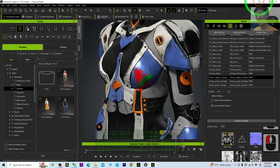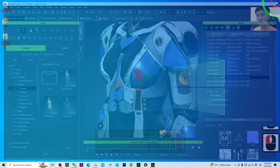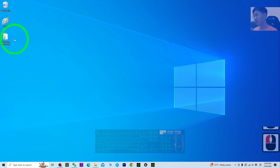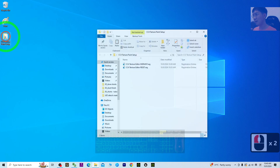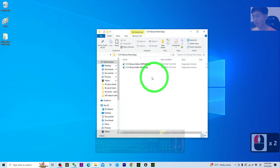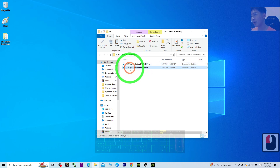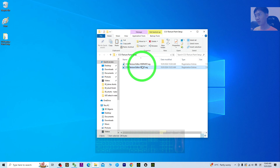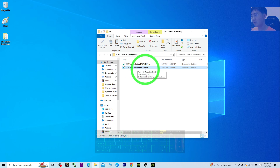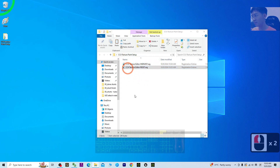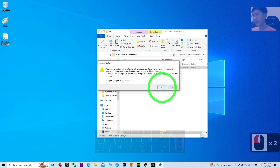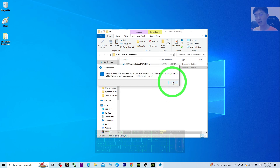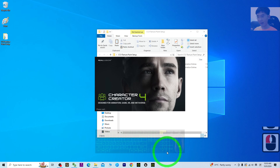In order to reset it, save your project first and close the whole CC4. Then go to my video description and download my 'CC4 Texture Paint Setup'. Once you download it, extract the zip folder — you will get these tools. You can see the second one is called 'CC4 Texture Editor Reset'. Make sure CC4 is already closed, then double-click it, choose Yes, and merge it into the registry. Click OK.